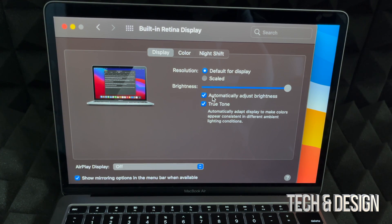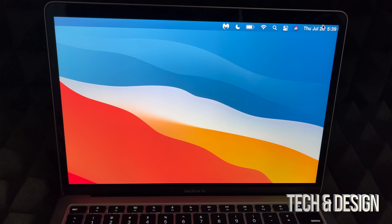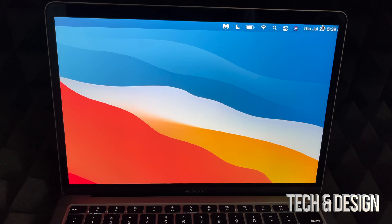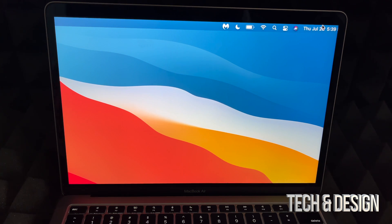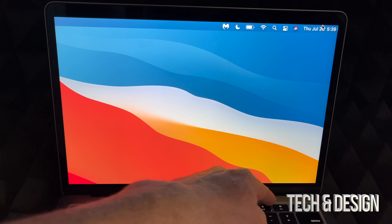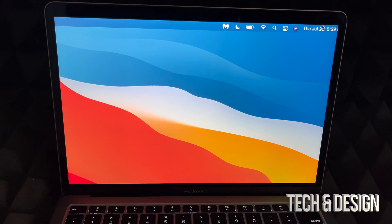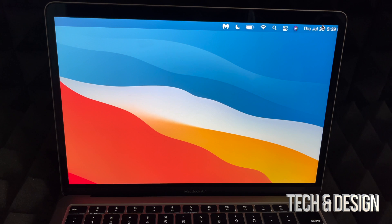Anyways, those are the three ways you could adjust the brightness on your Mac. If you have a MacBook Pro, all these apply to you as well. However, with newer MacBook Pros you also have a touch bar on the top where you could customize it to also adjust your brightness.